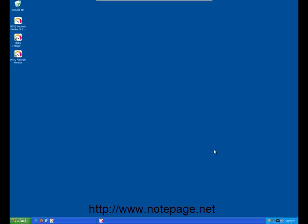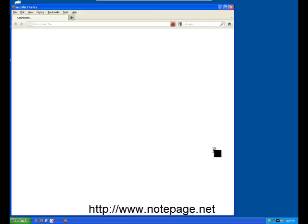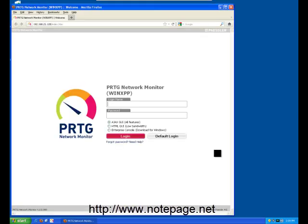The first time the PRTG network monitor runs, it will bring up this web browser login page. If this is the first time you've run the PRTG network monitor, click on the Default Login option.